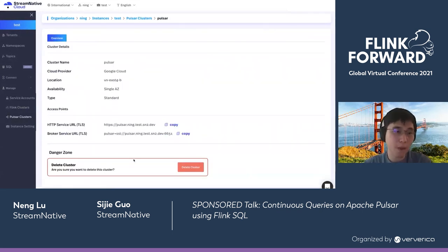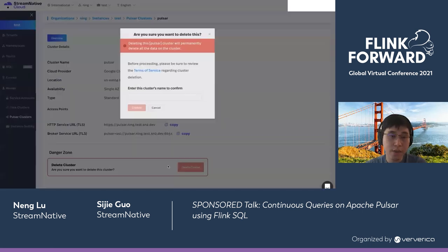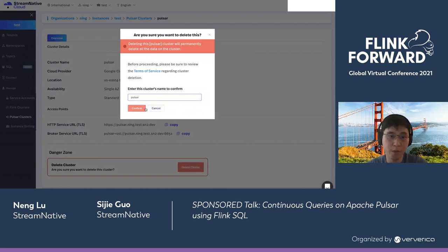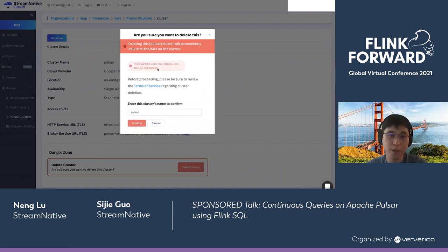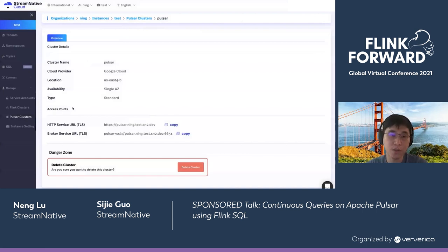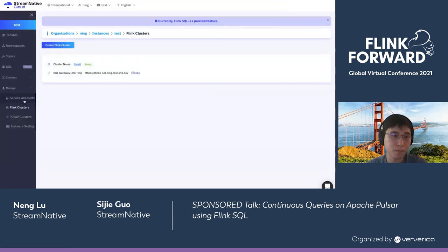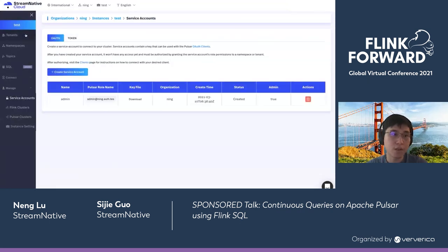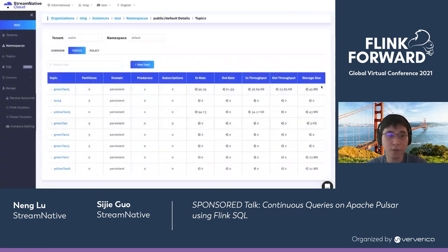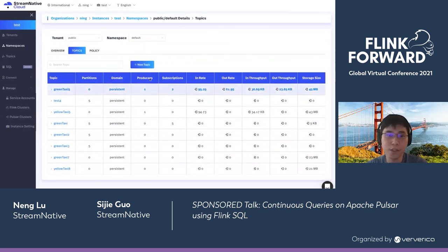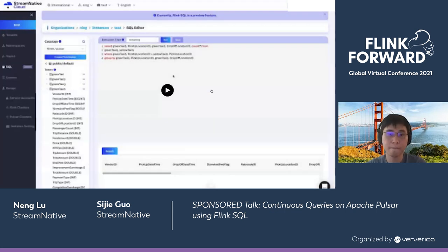Here is the cluster used to send data and serve all the topic data for the Flink SQL framework. When we try to delete it, there's still a Flink cluster running, so the deletion will fail. This is the instance abstraction which holds all the resources we have. Looking at the topic Green Taxi, the storage size increased a little due to the newly ingested data.